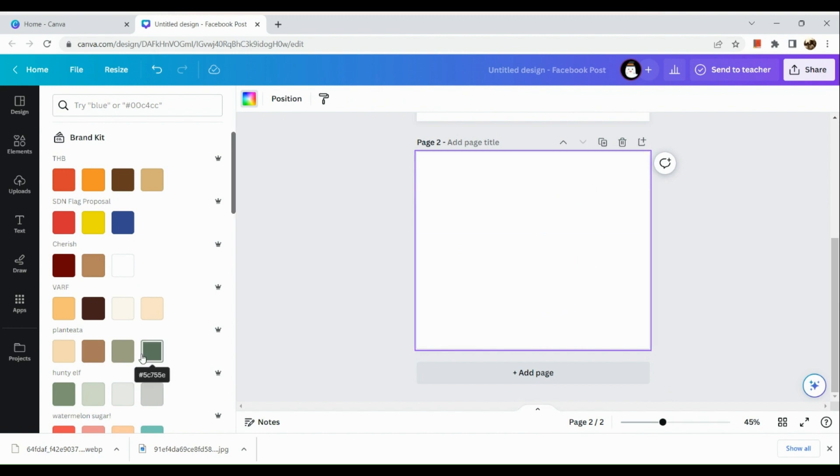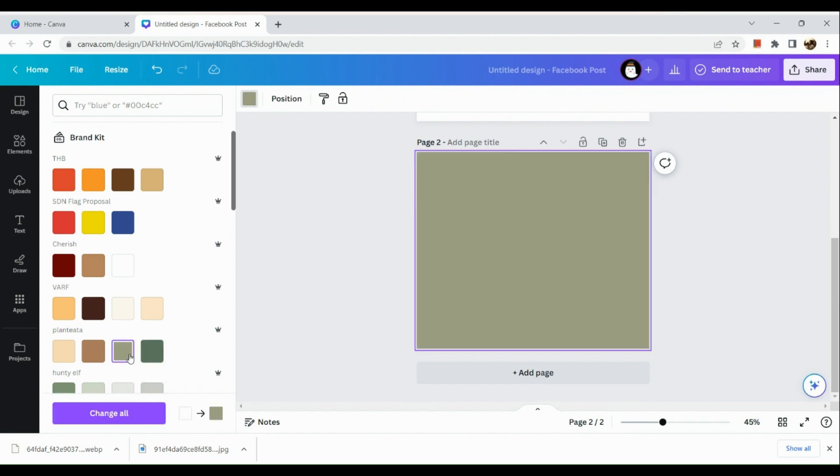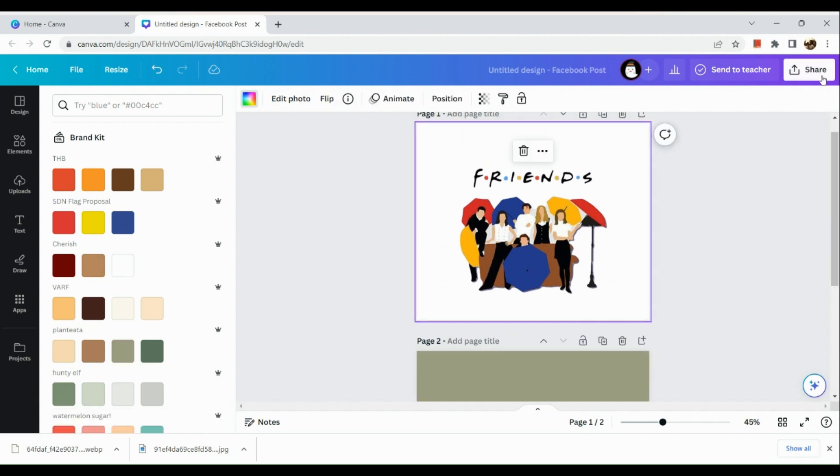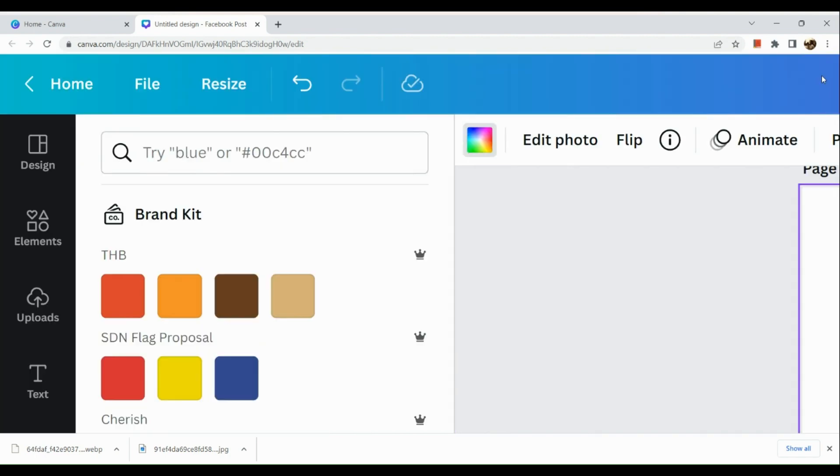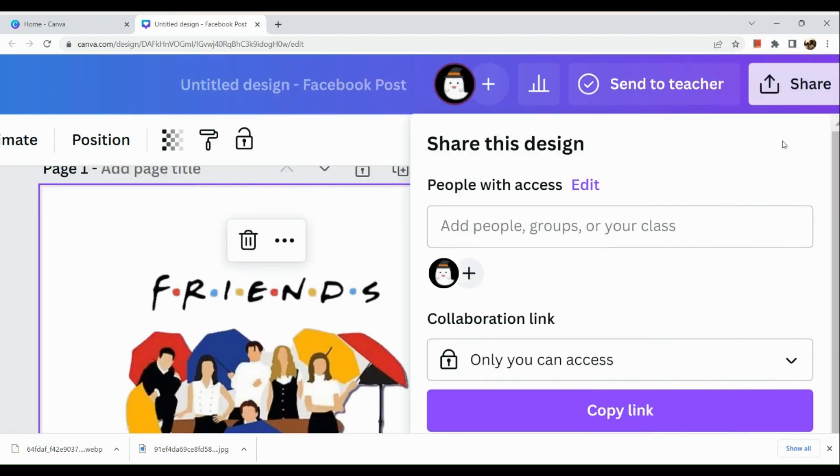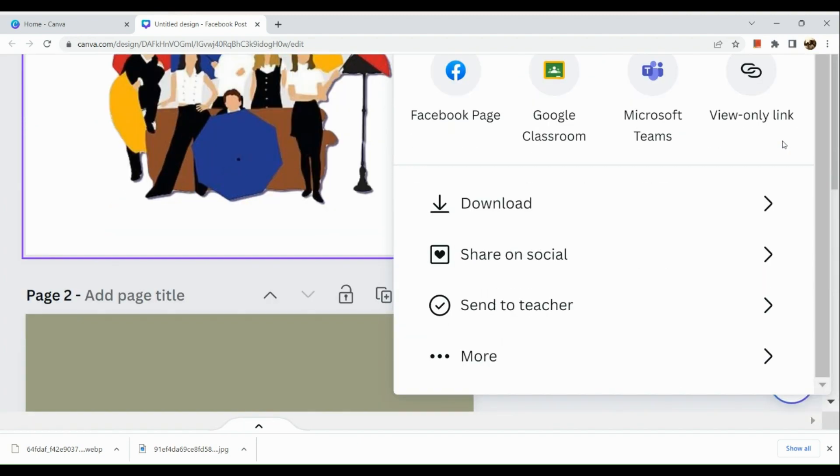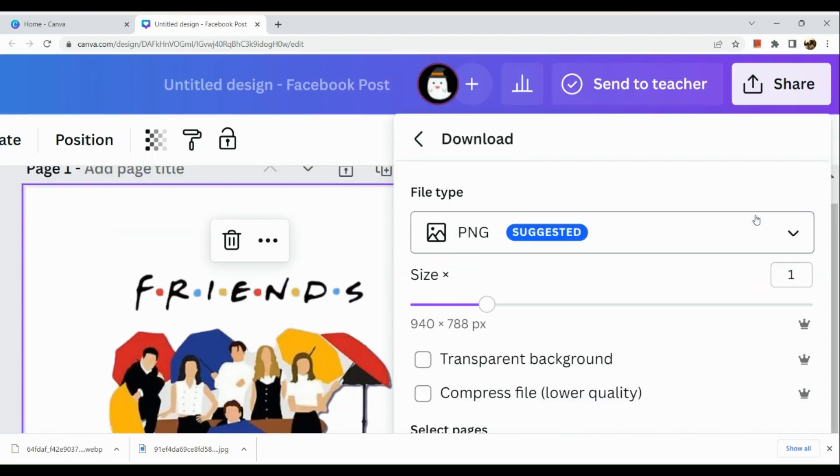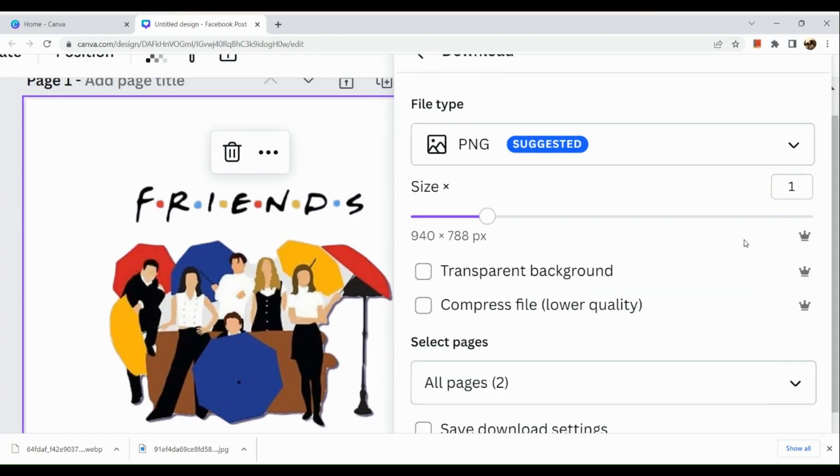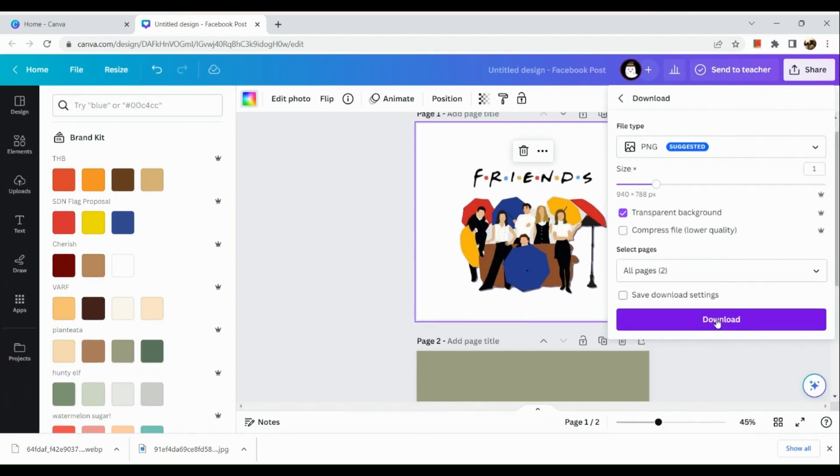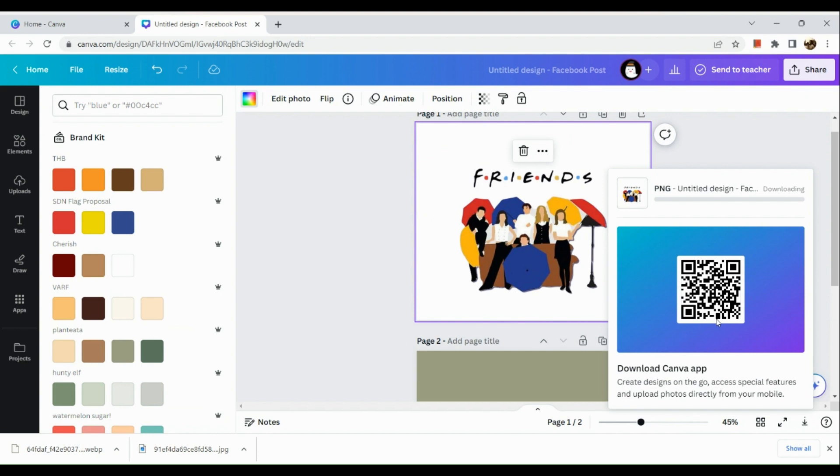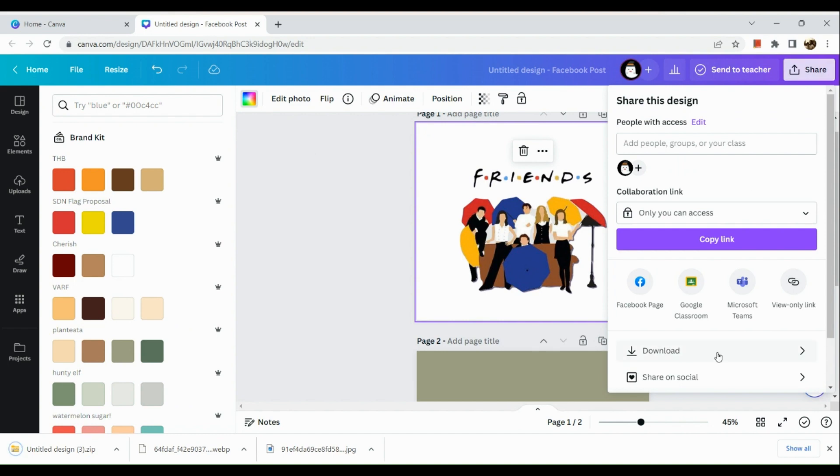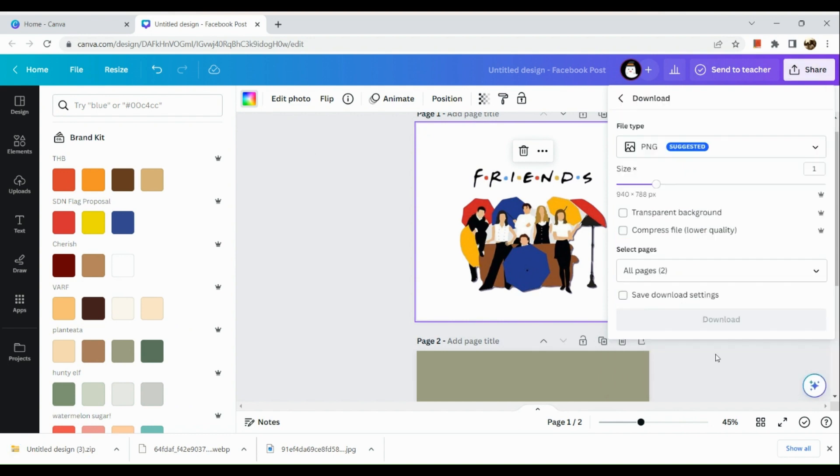So next thing that we're going to do is we're going to add a page and in this page, we're going to add a color. So here we're going to download the first photo that we have removed the background and make sure that we are using the PNG or JPEG style. Make sure that you also click on transparent background and there you have it. Now it's saving up.